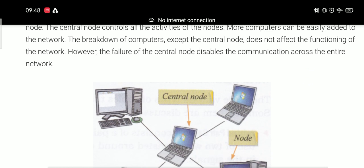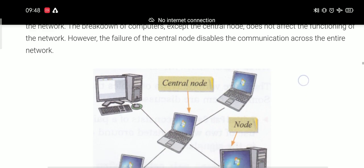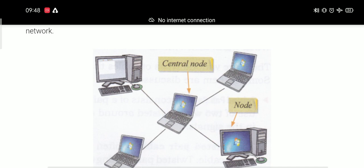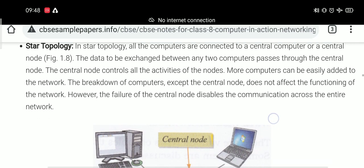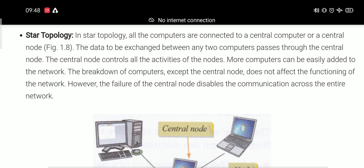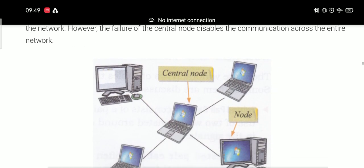However, if the central node is damaged, the function will be completely lost and data transmission will stop. So the central node is very important in star topology. The failure of the central node disables the communication across the entire network.